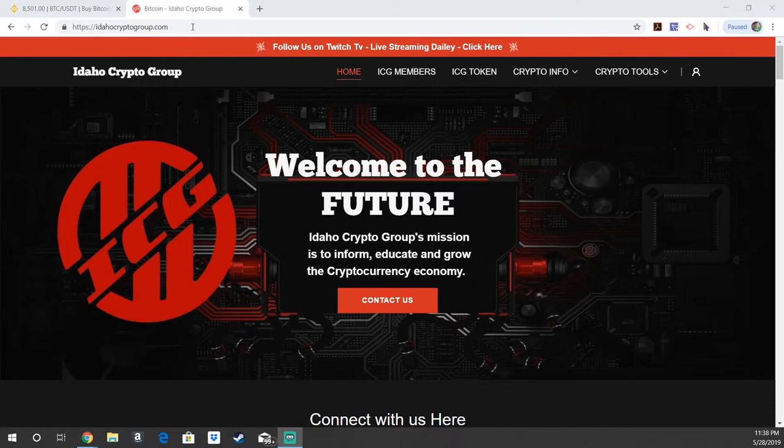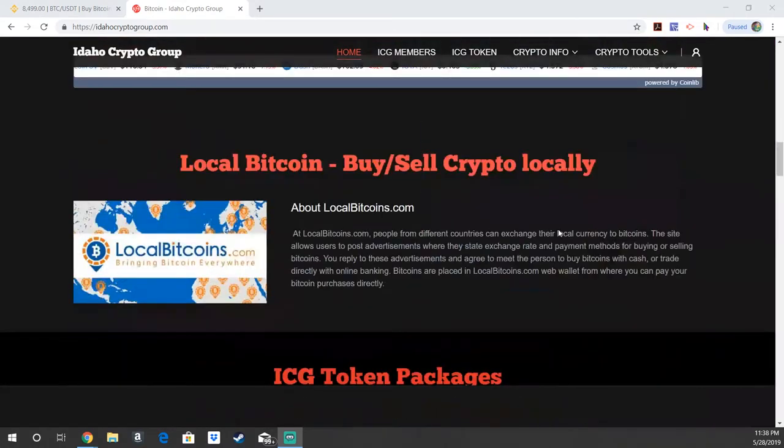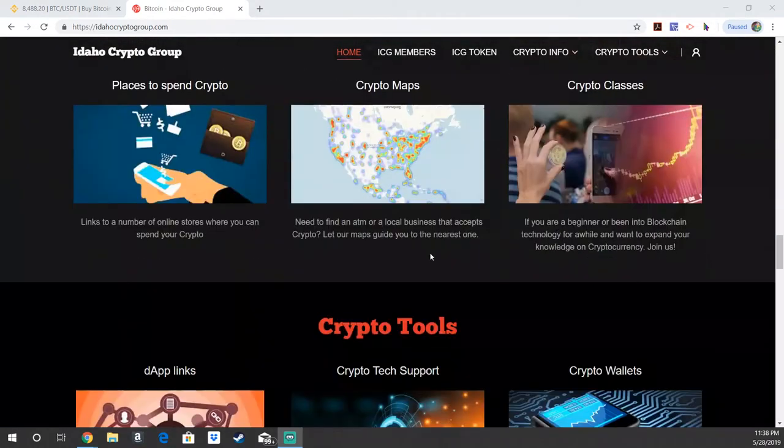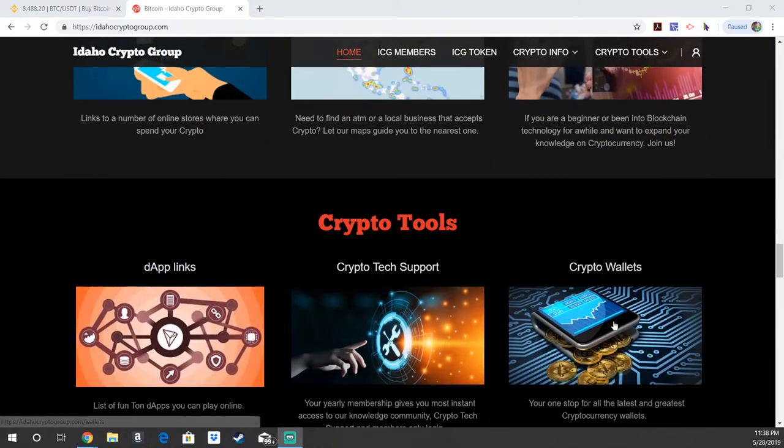You're going to start on our website, which is IdahoCryptoGroup.com, and you're going to scroll down to where it says Crypto Tools. And the top right says Crypto Wallets, you're going to go ahead and click here.